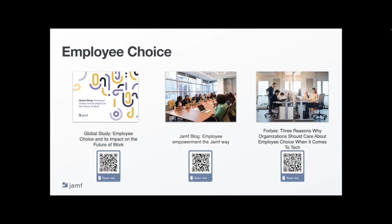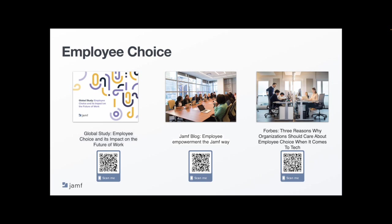For employee choice, you can find tons of resources on Jamf.com, but here are three of our most recent content publications that can help you make the case for an employee choice program at your organization. You can scan the QR code or use the links provided in the chat. The first is a global study which found that almost nine out of 10 respondents surveyed said choosing their work device was of importance to them, and they'd even be willing to sacrifice part of their salary to be empowered to choose their technology.